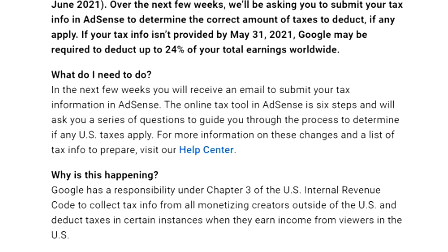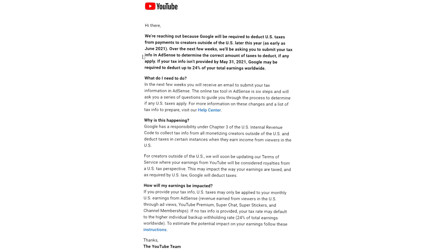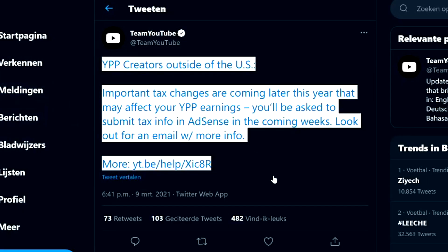What they mean is they will not deduct 24% only from your US earnings, but from your entire paycheck. If you don't submit your form by May 31st, they will take 24% of your total earnings, no matter which country the revenue is made from. The online tax tool in AdSense is six steps and will ask you a series of questions. If you're signed with a network, please reach out to your partner manager to follow up.